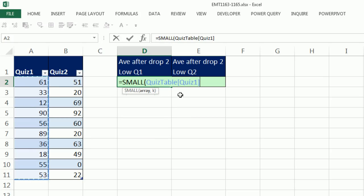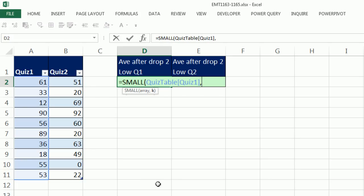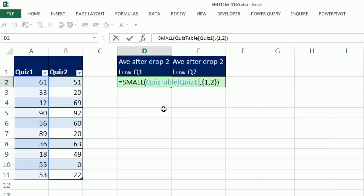I'm going to highlight this first column, and you'll see your table formula nomenclature, QuizTable and Quiz1. Now, the weird thing about this formula nomenclature is the table is absolute. But if I copy this to the side, that field name in square brackets will move relatively, it will then move to Quiz2. So that'll work. Comma. Now, the k means if I put a 1, it'll find the smallest. If I put a 2, it'll find the second smallest. 3, the third smallest. But we want both the first and second simultaneously, so we have to use array syntax. Curly bracket, 1 comma 2, end curly bracket. That says go get the first and second smallest. Close parentheses.